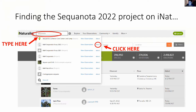We have two projects that we are looking at on iNat today. The first project is our Sequinota project, which is basically a project I created by including the locations of every foray that occurred at Sequinota and also the camp itself. When you're creating a project, you can add multiple locations and end up with a little patchwork of a map. I included every observation that happened in those places — people could join the project, but didn't have to be included in it.